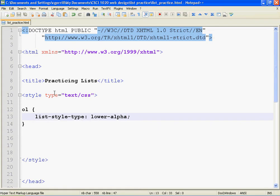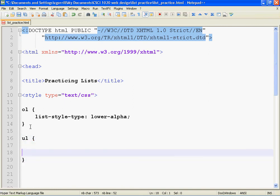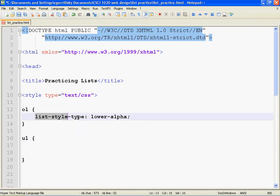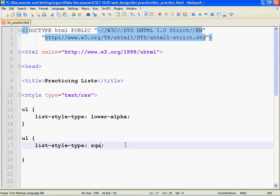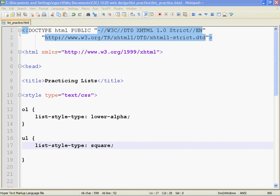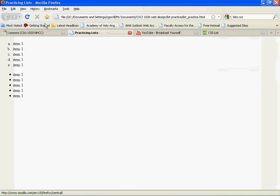So we can make another rule here for UL. List-style-type: square. Save it, go back, refresh it, and we've got squares. So I want you to go through and practice all of those possible values for the list-style-type property.